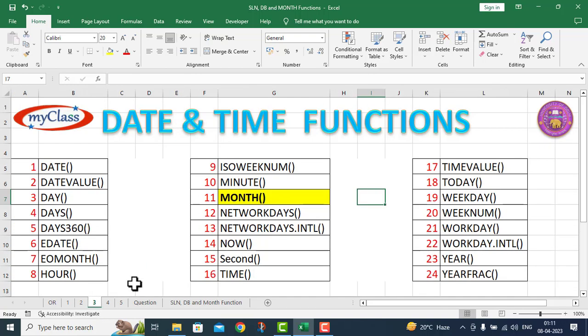Similarly, there are a number of date and time functions given to us. All these financial functions and date and time functions are listed here, and all functions listed here are discussed in separate video lectures.